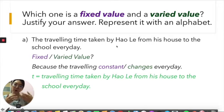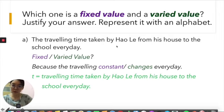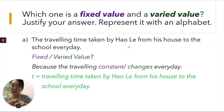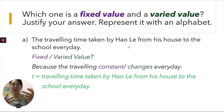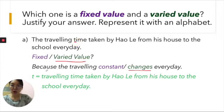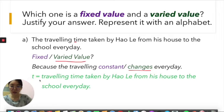So is it a fixed or varied value? For me, I think it is a varied value. Why? Because sometimes there could be a traffic jam, road accidents, or a car breakdown that stops the car from moving. All of this causes the travelling time to change every day. Therefore, it is a varied value. For time, I usually use the letter T in small capital, which represents the travelling time taken by Haolek from his house to school every day.